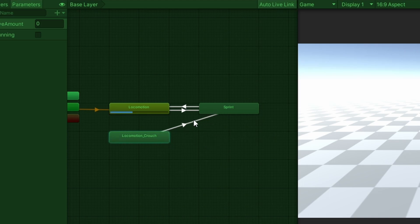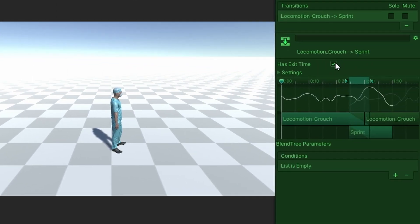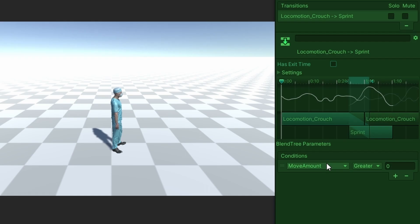With the transition highlighted, untick has exit time and add a condition, setting is running to true.